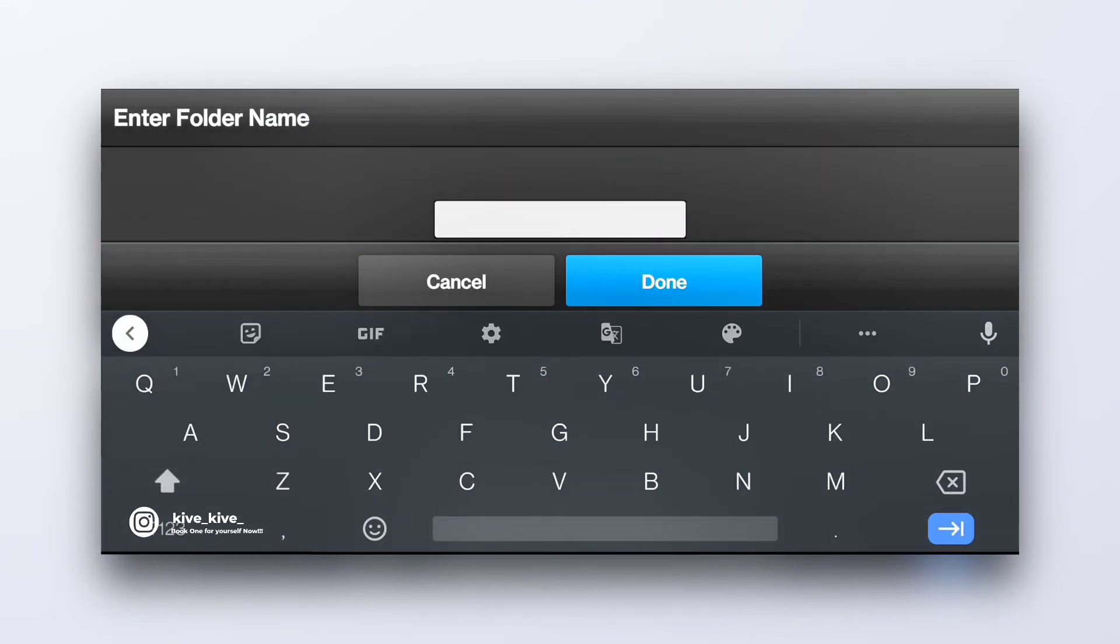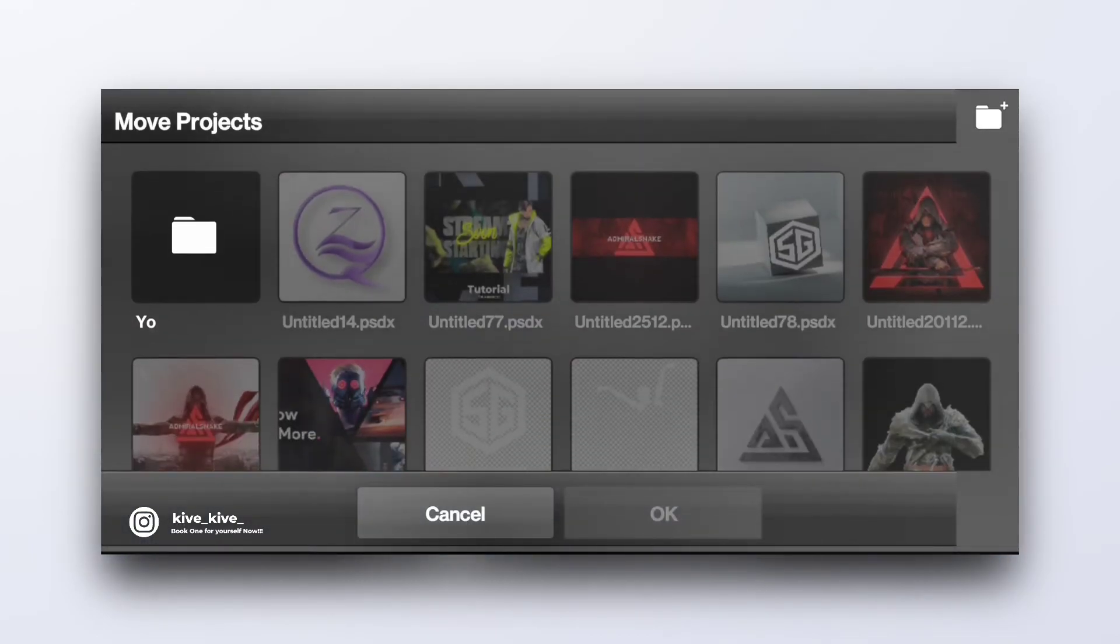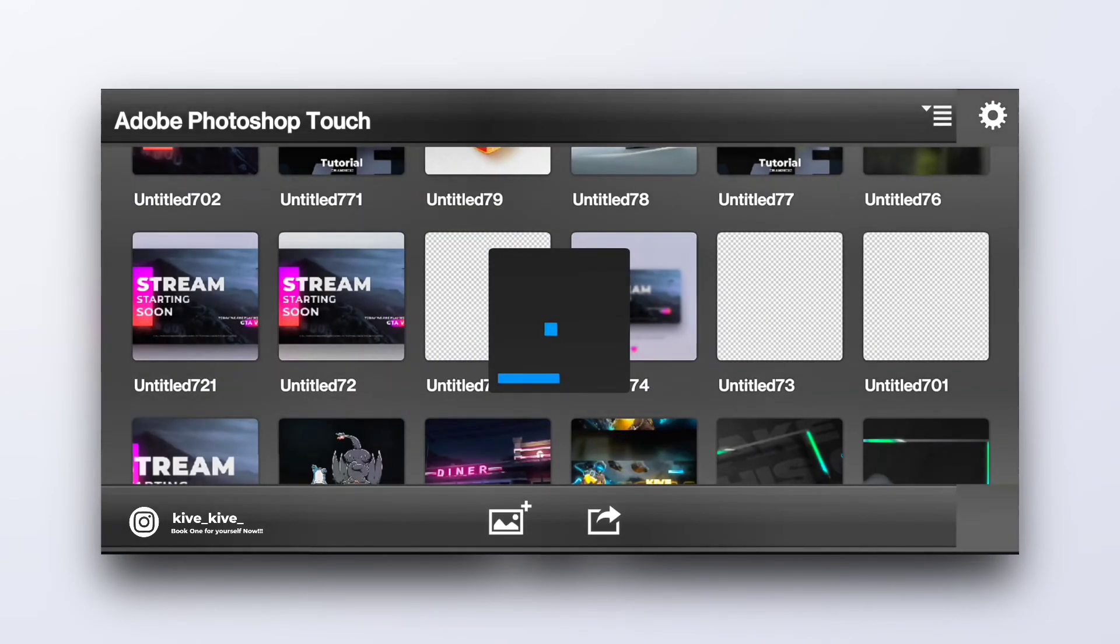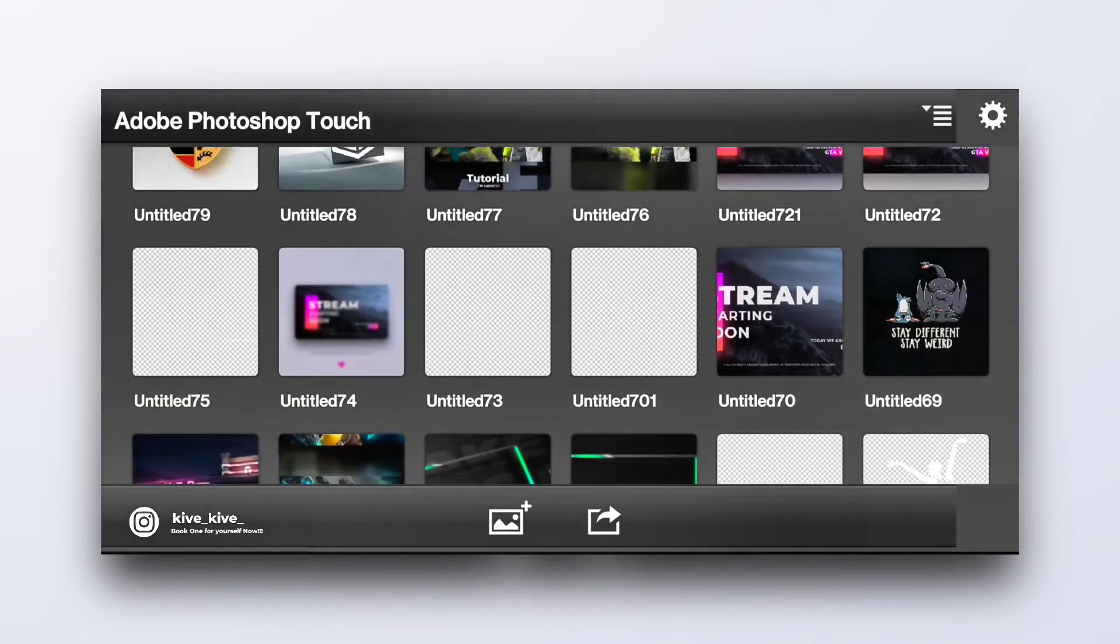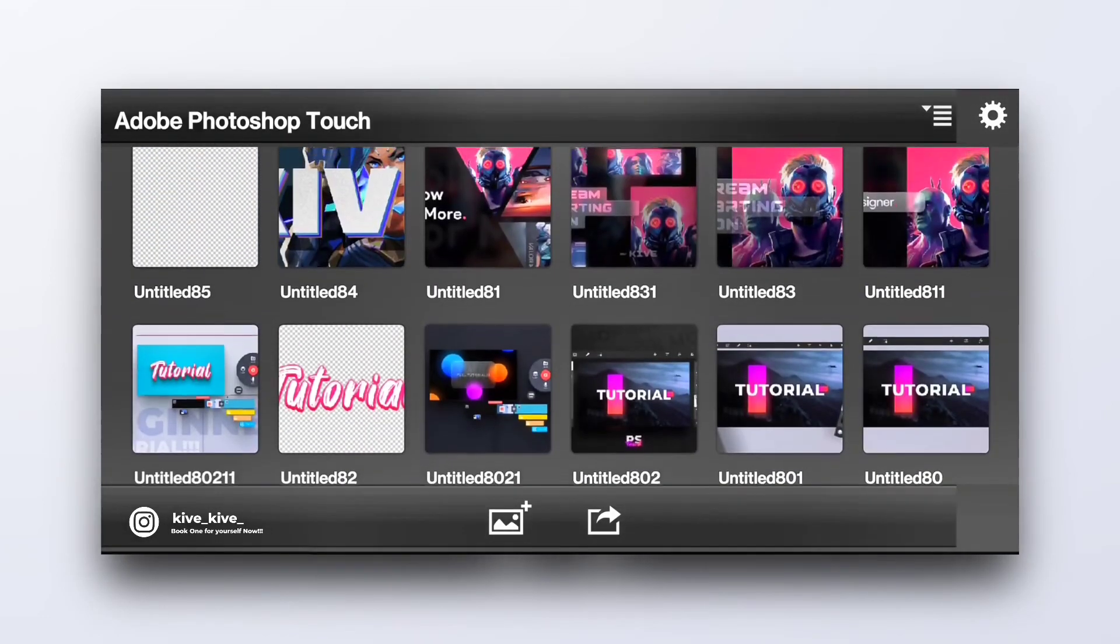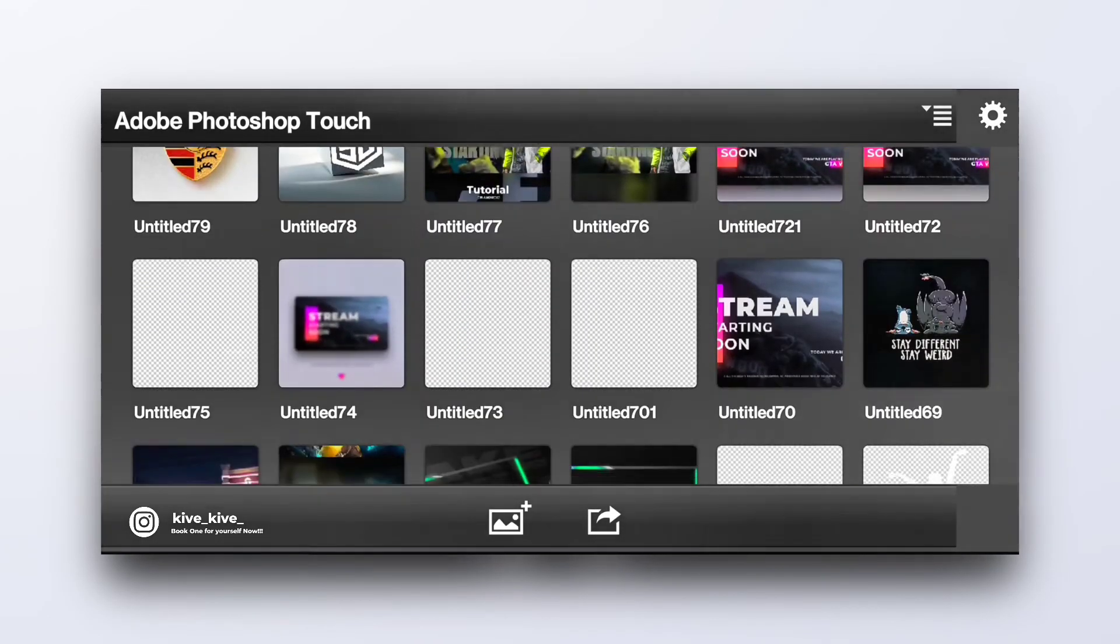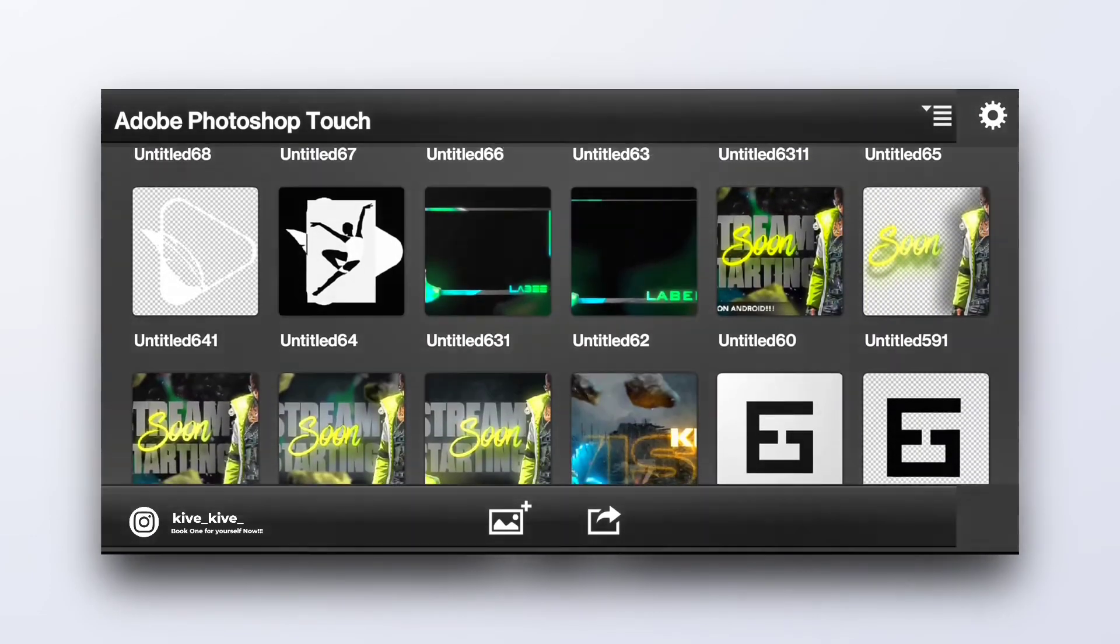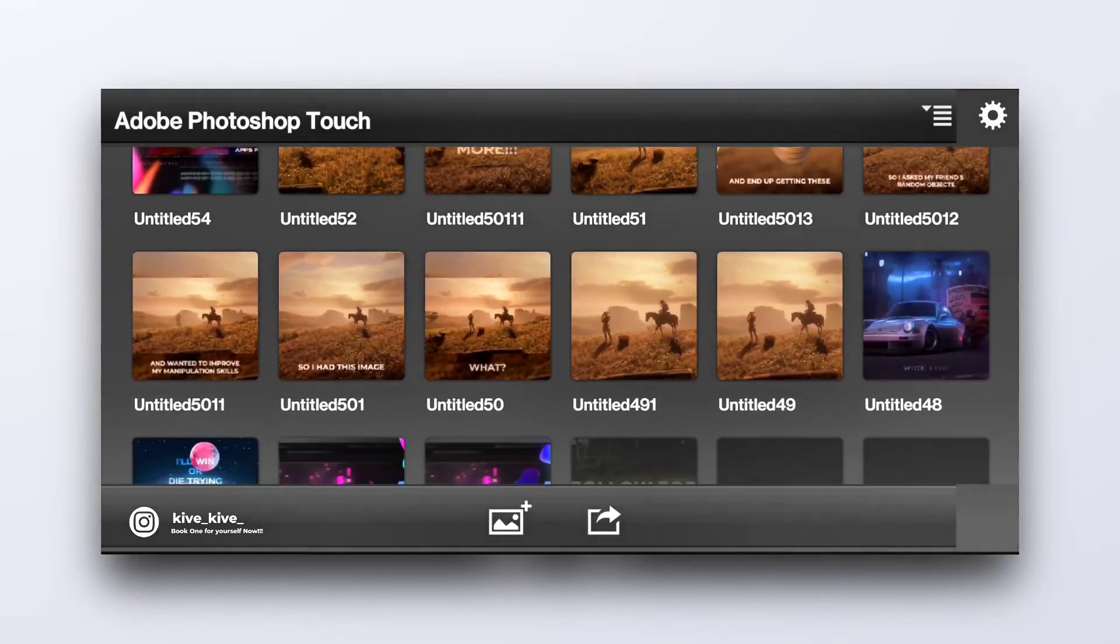And you can also create a folder from here too. Let's name the folder. Click on it and click on okay. By doing this, your Photoshop interface will be a lot more cleaner. You will easily know which of your project is where. You will easily find any of your project.